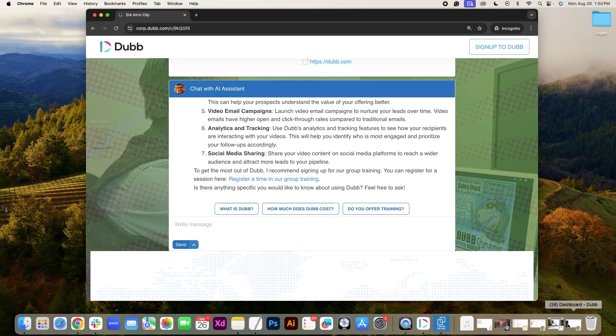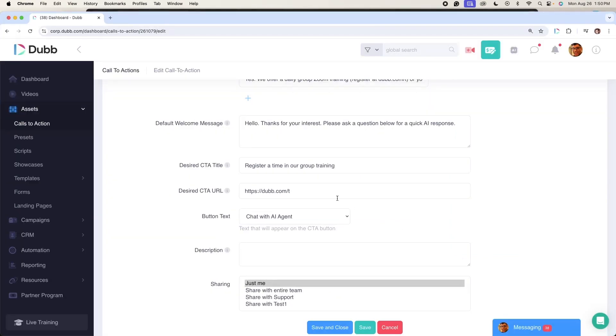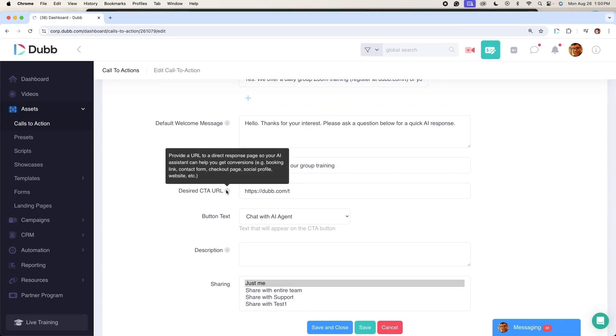In this case, it's giving you that final desired CTA URL so that you can get more conversions for your business. So I can't stress how important it is to include a relevant link, either your calendar link using any service that you'd like, a webinar registration link, a contact form on your website, or even a checkout page on your website.